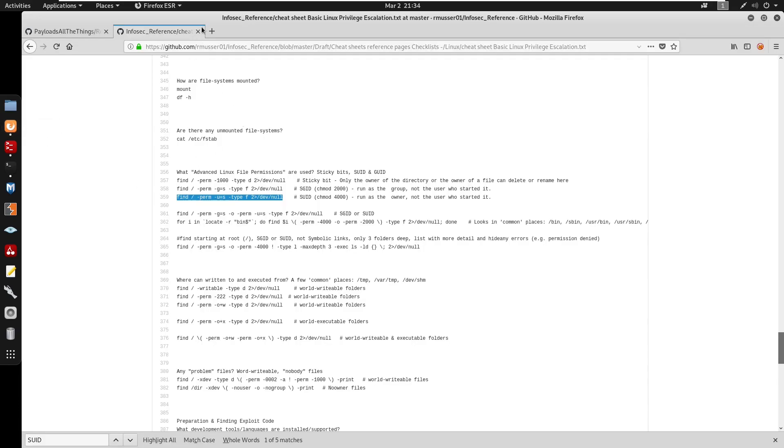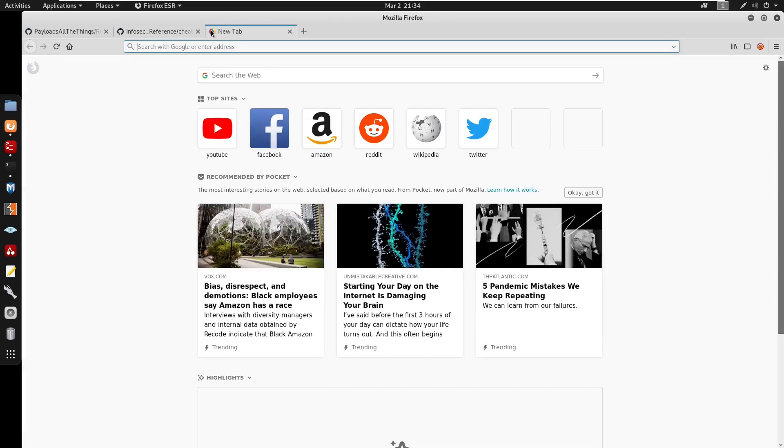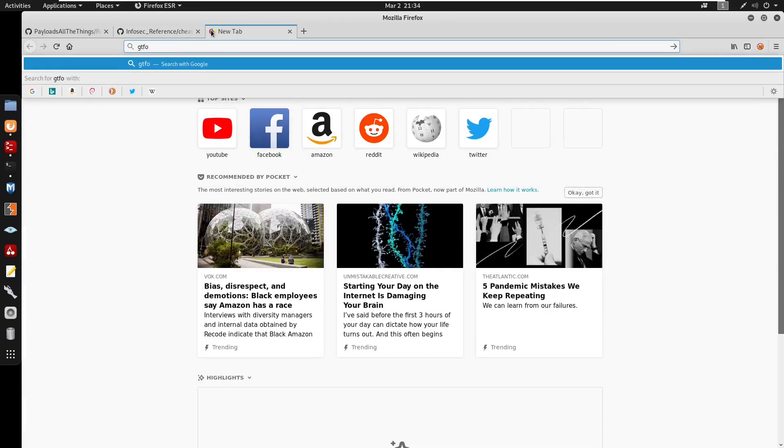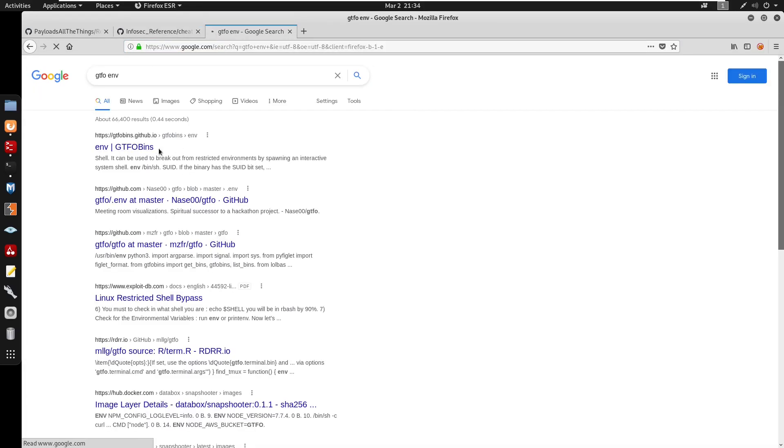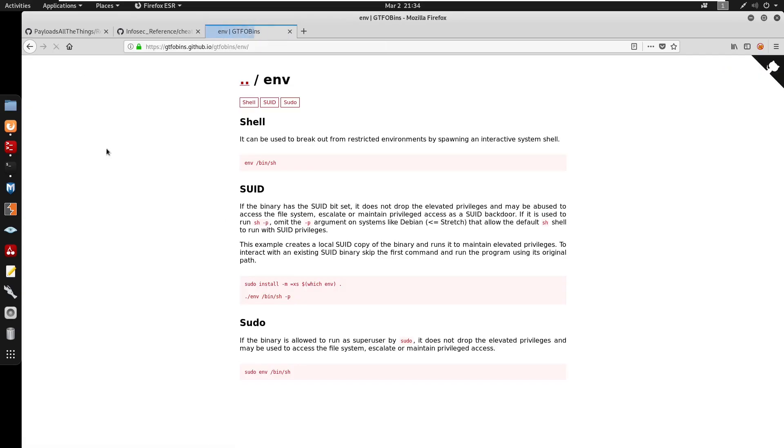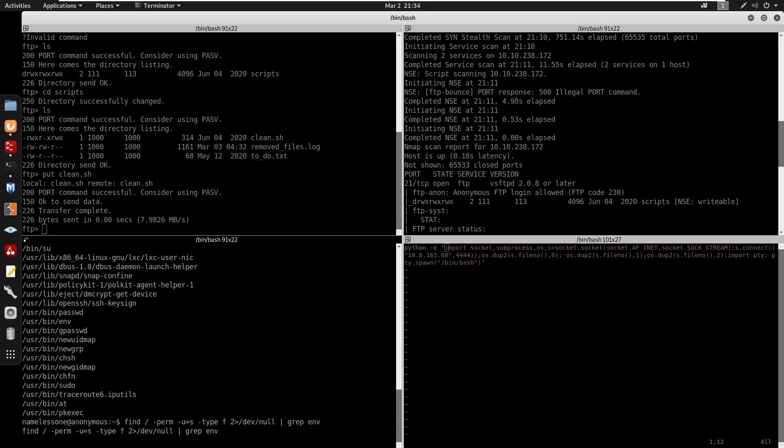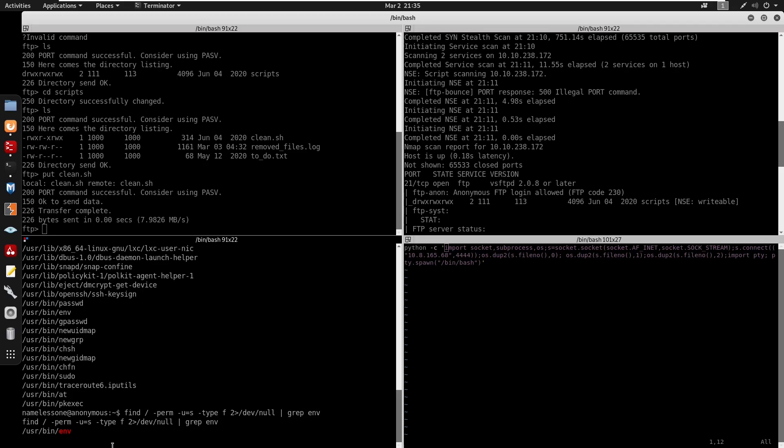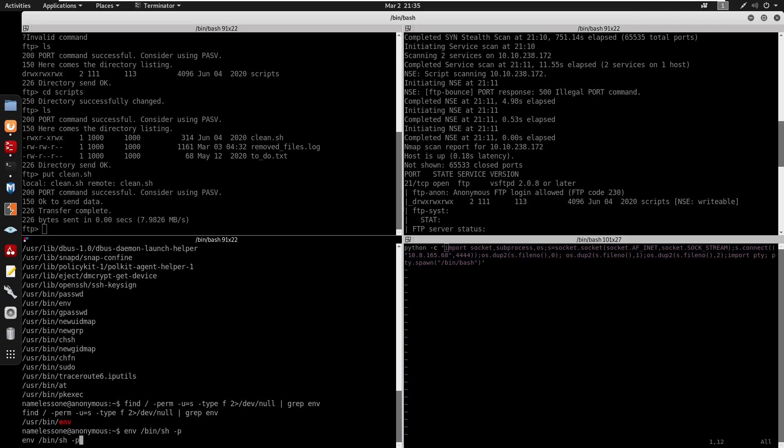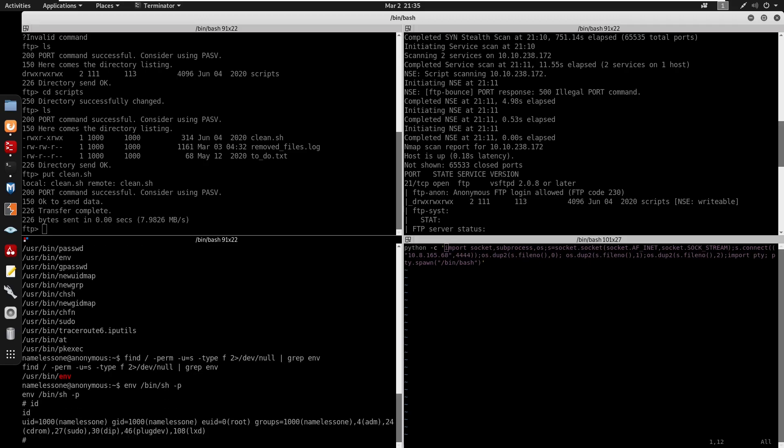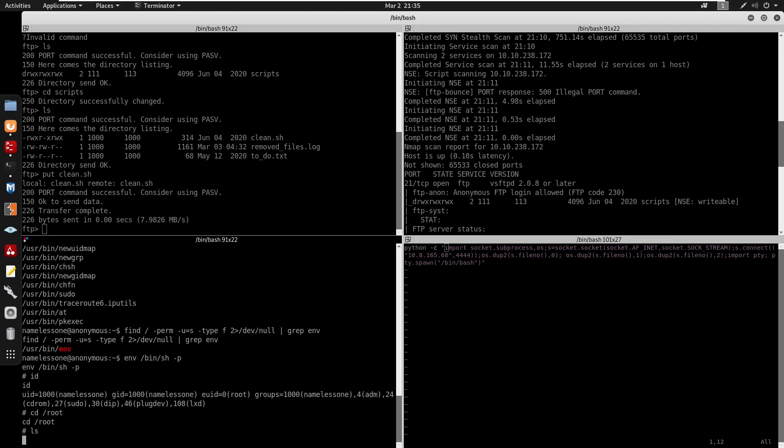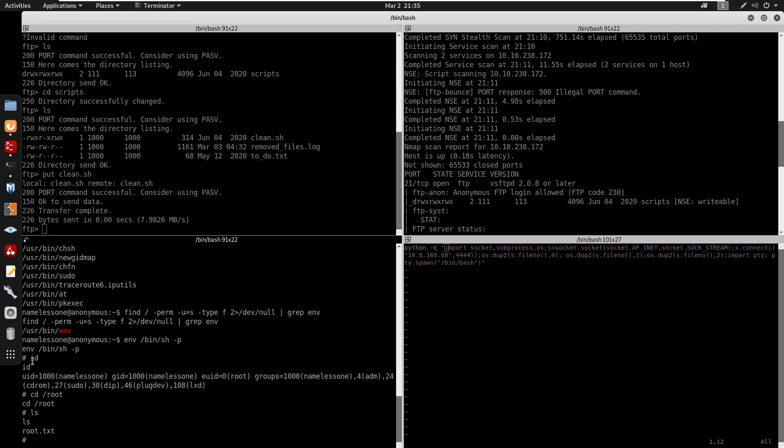And the one we're going to be using is actually /usr/bin/env. So for this to work, we're going to go to gtfobins. We can go env and we do see that it's env right here. We can actually get for SUID, we can run, let's grep out env real quick. Yes, we do have env here. We can just copy, we're going to run env /bin/sh -p. We can do id. Now you do see that we are root so now we can cd into /root, ls, and there is our root.txt, right?